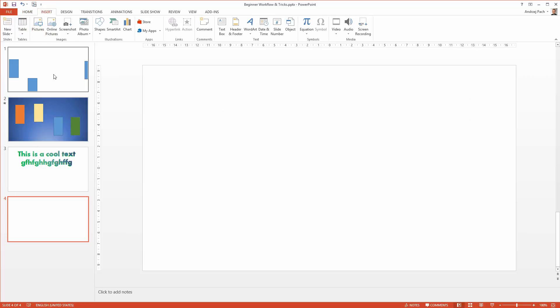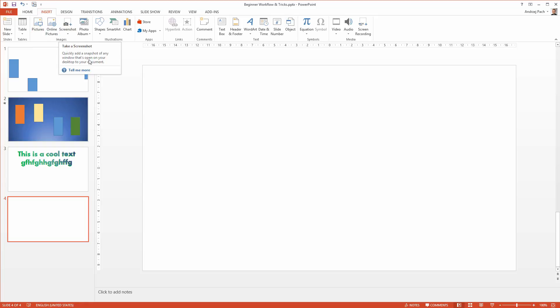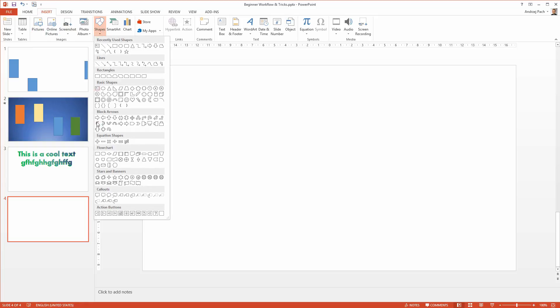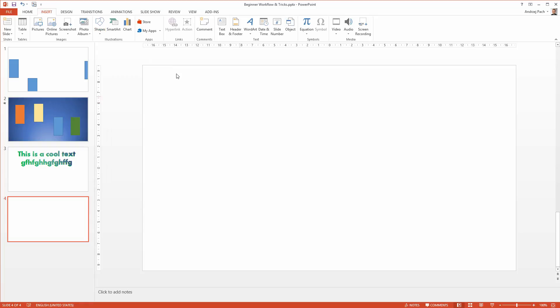On the Insert tab we can insert pictures, screenshots, the most important thing which is mostly used in PowerPoint shapes, smart art, charts, and many more like audio or video.